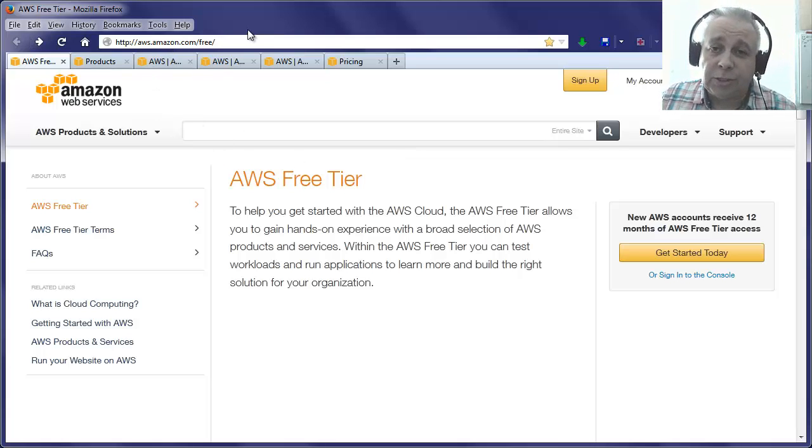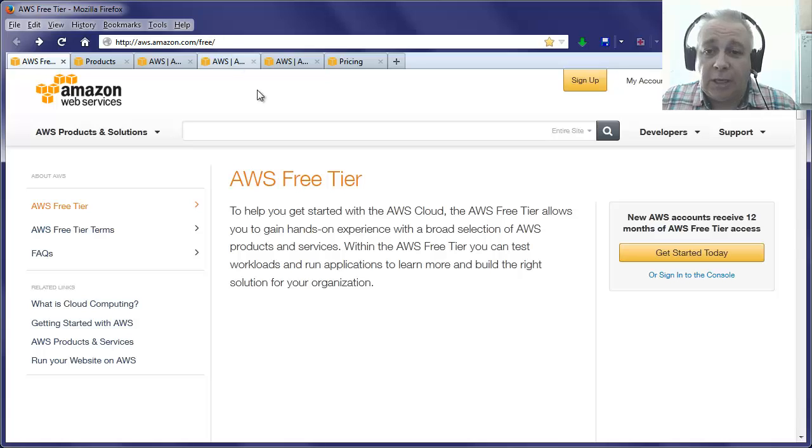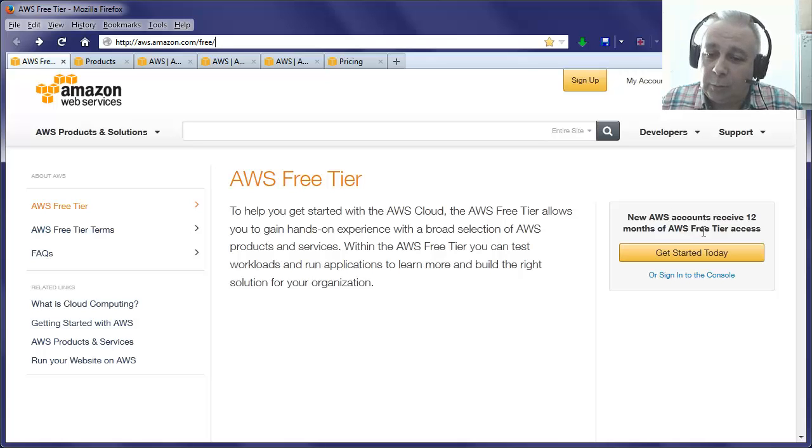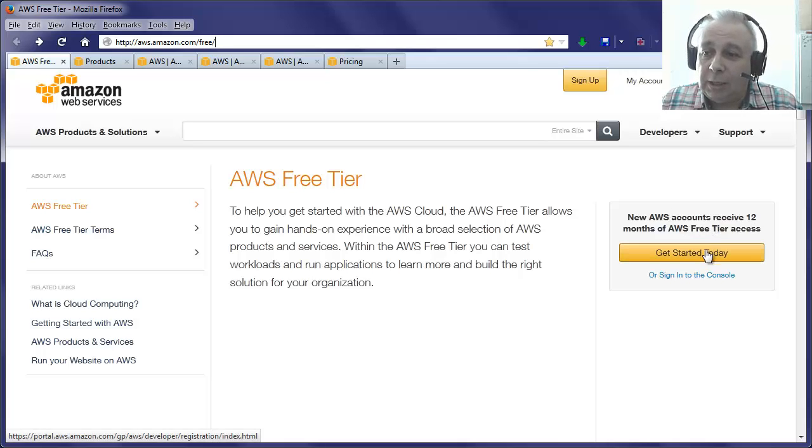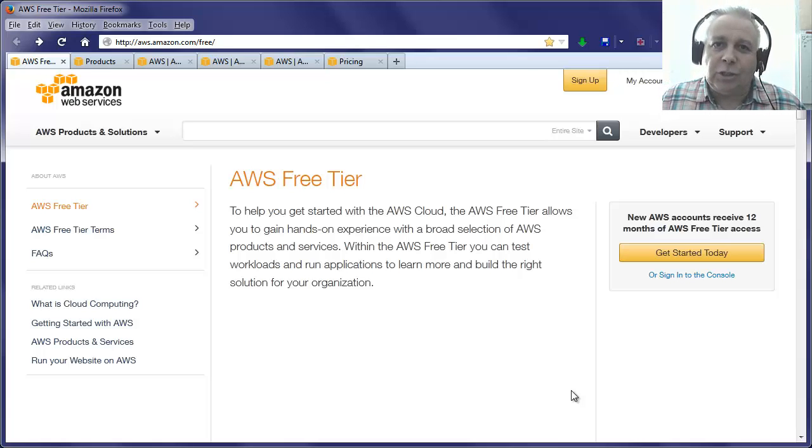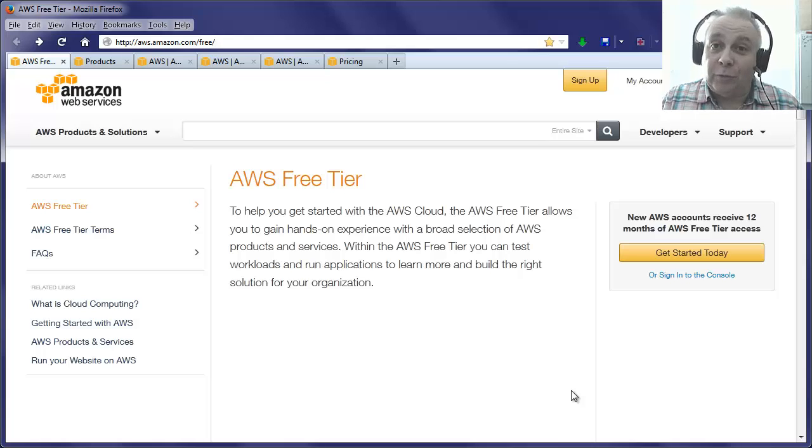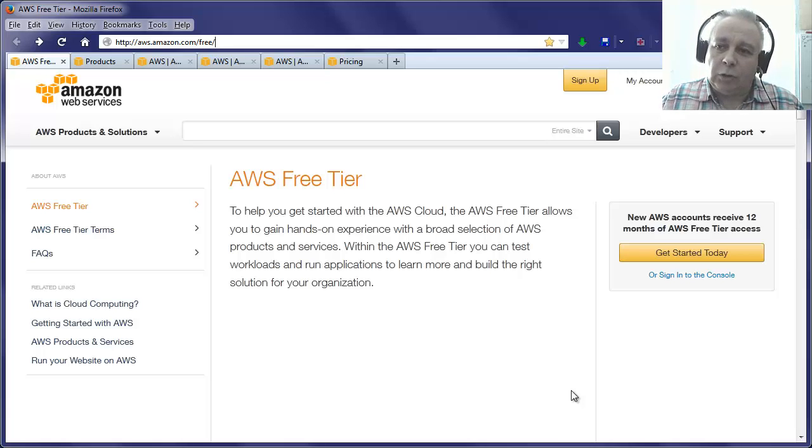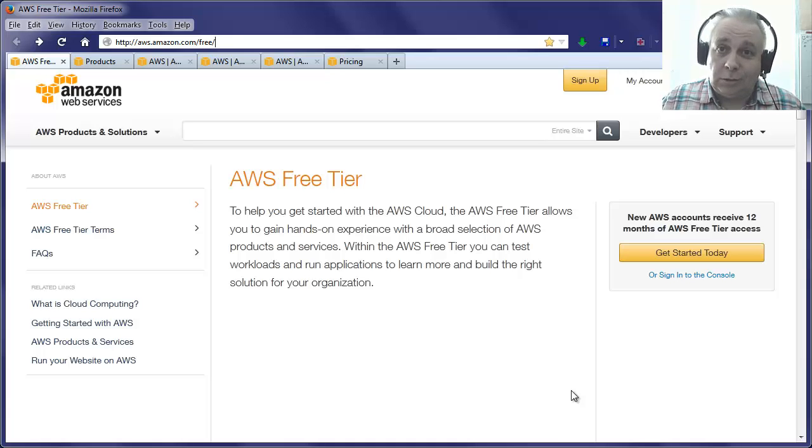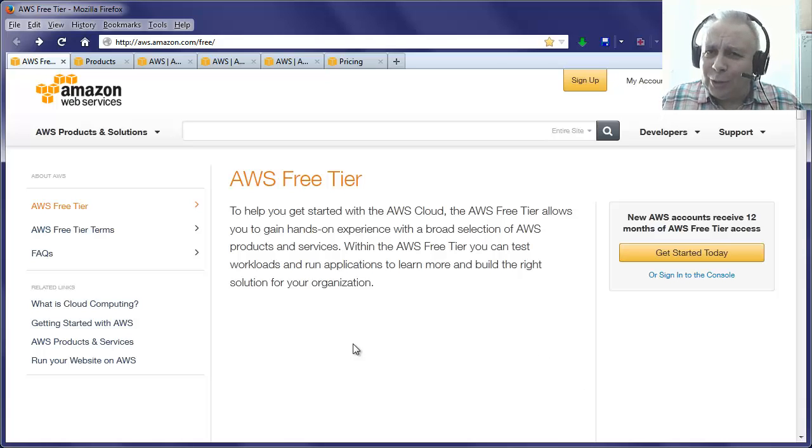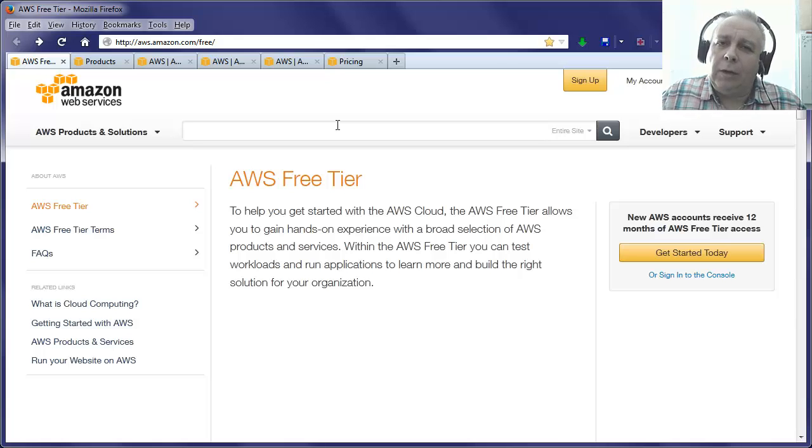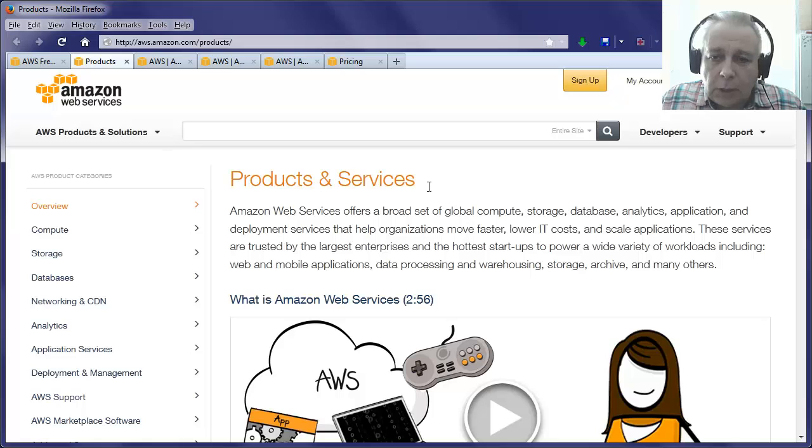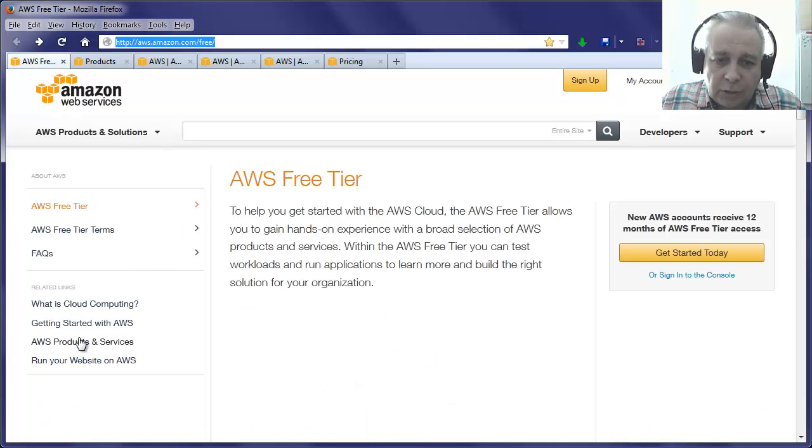First of all, when you sign up for Amazon AWS, there is a free tier. New AWS accounts receive 12 months of AWS free tier access. You'll need to enter your credit card details - that's to prove you are who you say you are, and secondly, if you do use a lot of resources instead of cutting you off, they will allow you to continue but they'll start charging you for it. You get quite a lot of resources for free. I think it's a pretty good deal.